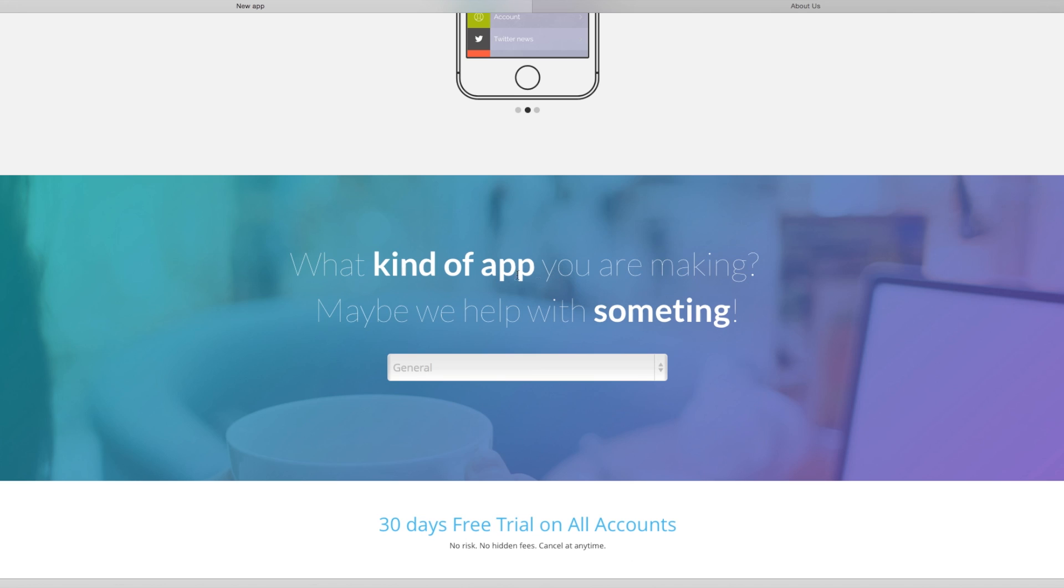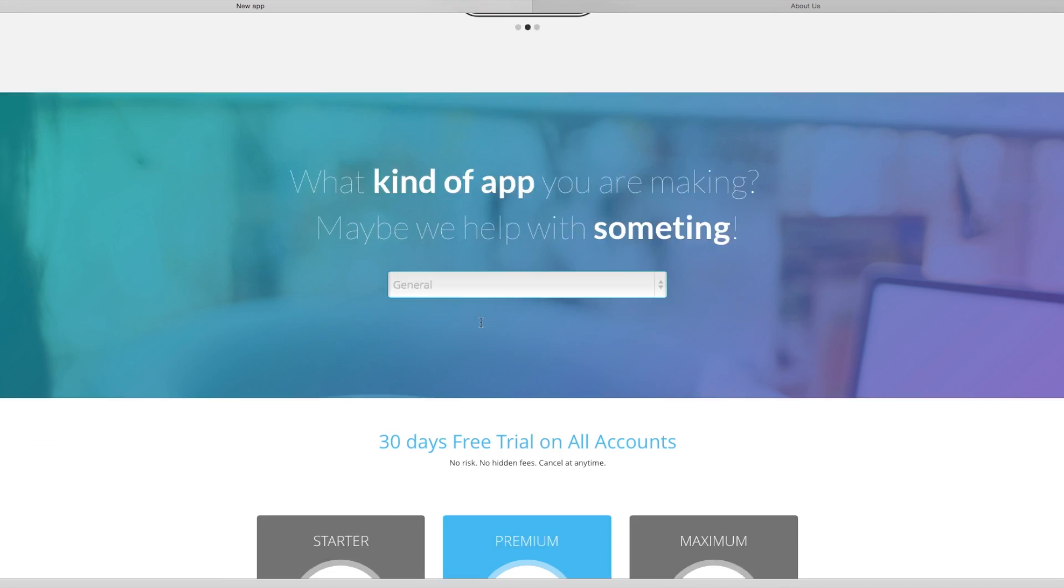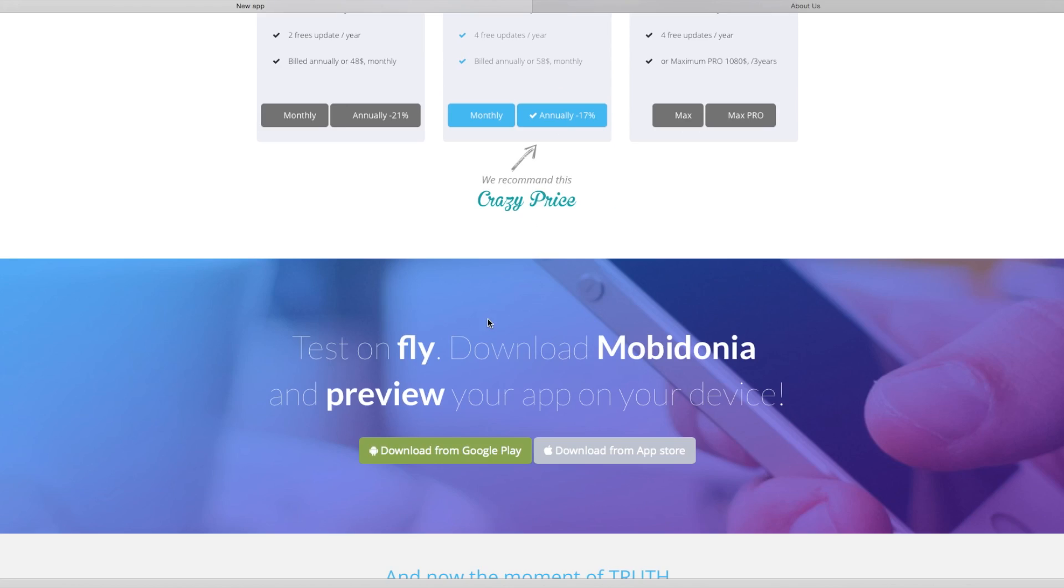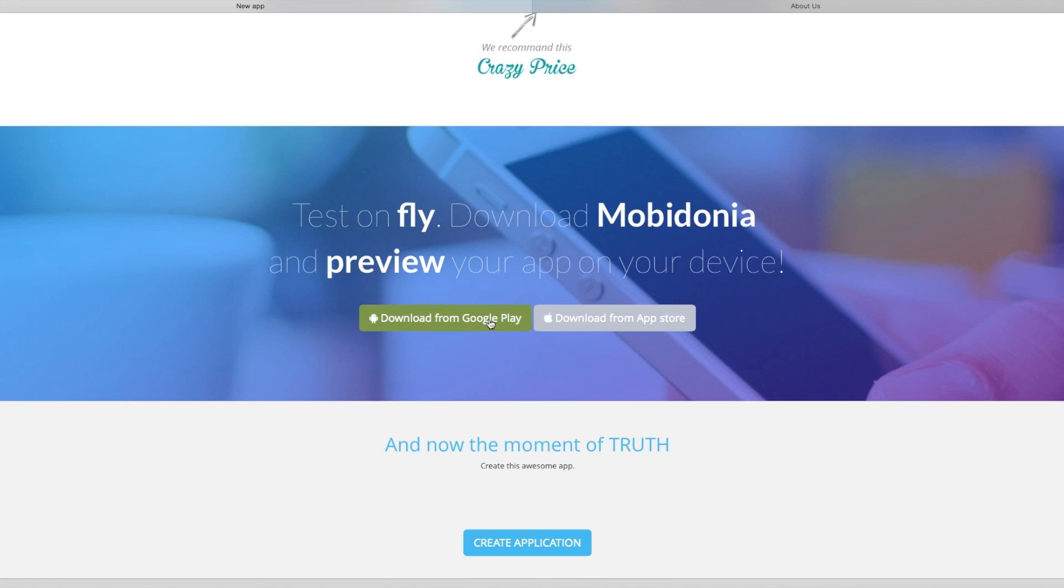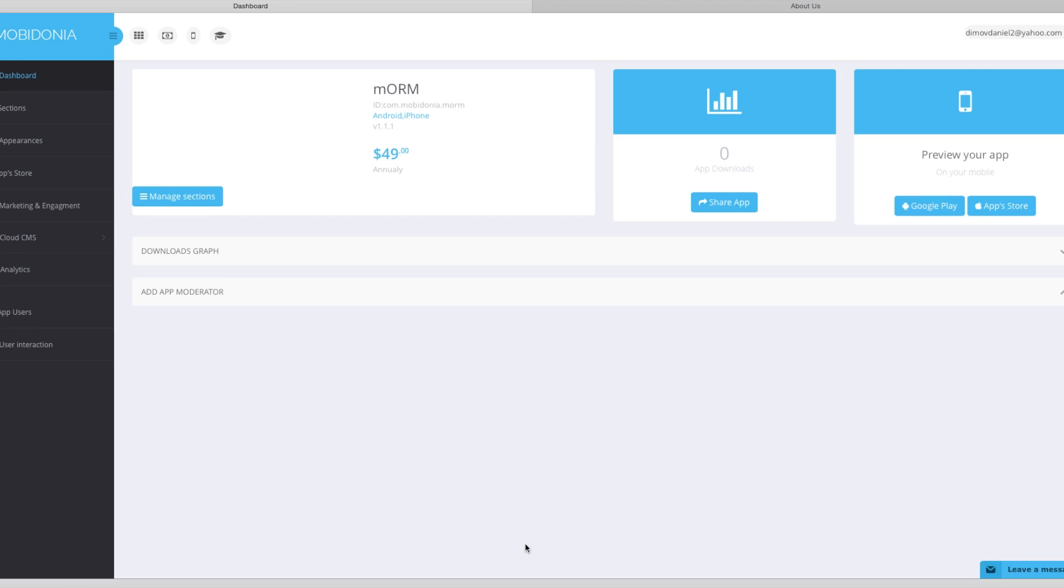What kind of application we are going to make. We will just select General. For the pricing we will stay the same. Here are links where you can download the simulator applications of Mobidonia from Google Play and App Store where you can preview your application while you work on them. I already have on my mobile phone so I will just create the application.